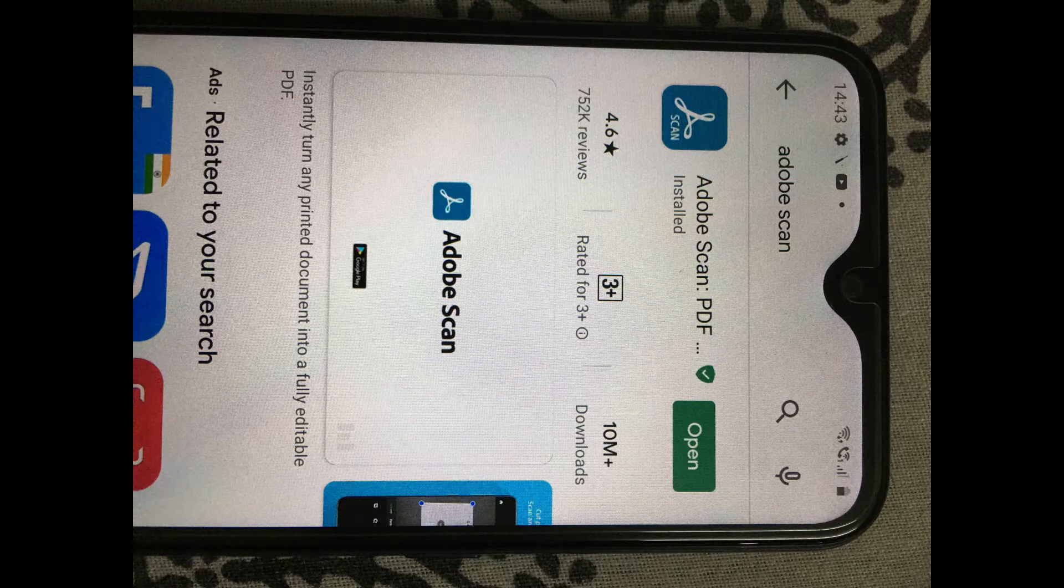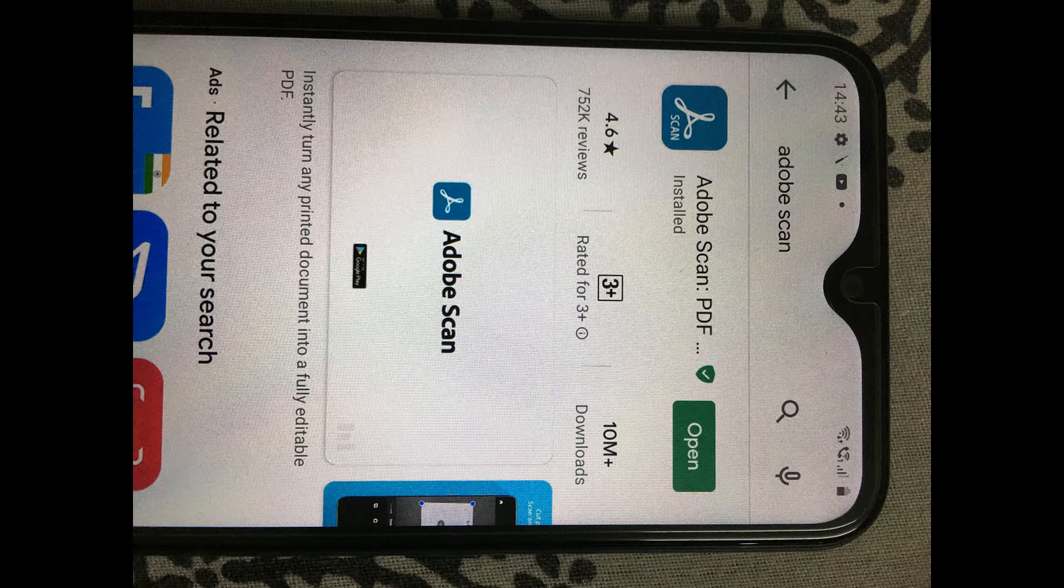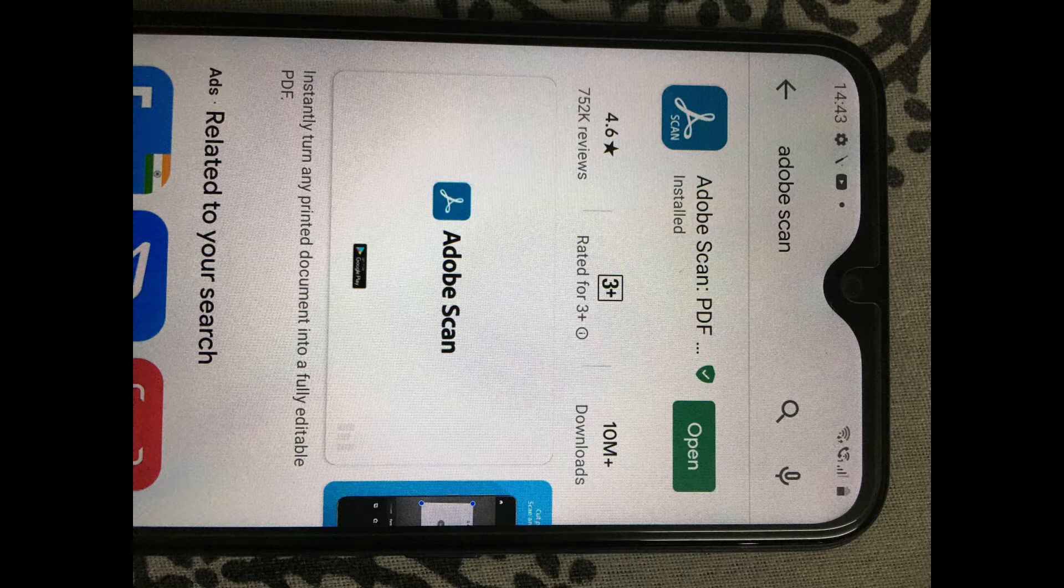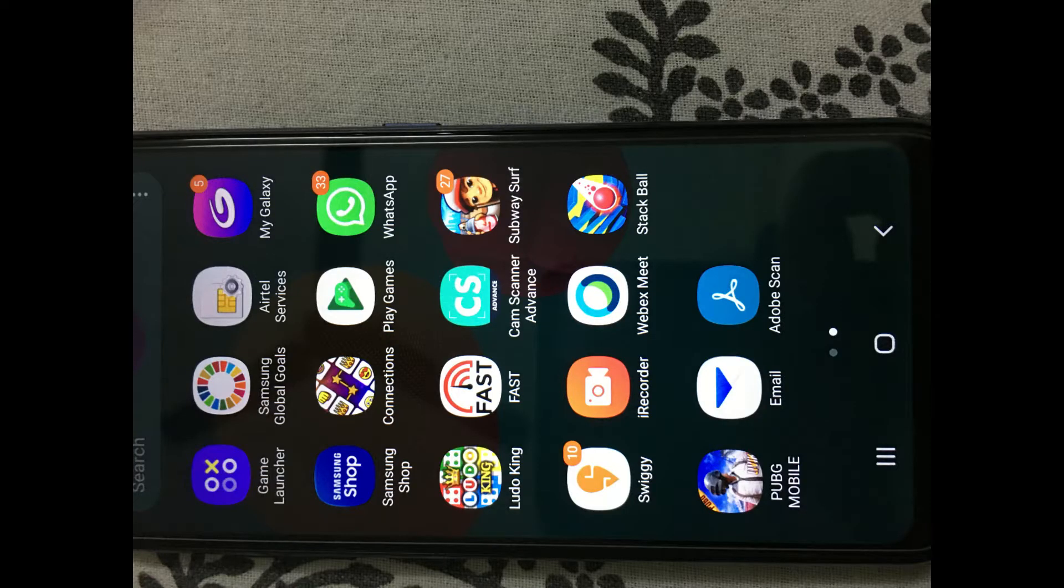Kindly open the Play Store and find Adobe Scan app. Once you find it, kindly install it. Once you install it, you will be able to see the icon as shown above.